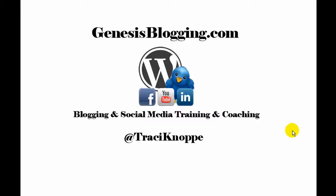Hi, this is Tracy Knoppe with Genesis Blogging, and this is a quick tutorial on how to insert and link to a PDF file all from within your WordPress dashboard area. This same principle would also apply if you wanted to upload and link to an Excel spreadsheet, Microsoft Word document, or really any other type of file or document that you might need to upload to your site and link to from within a blog post or page.